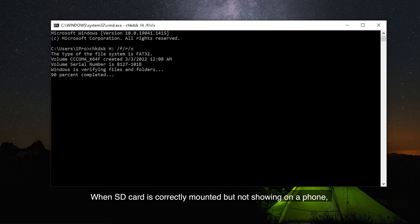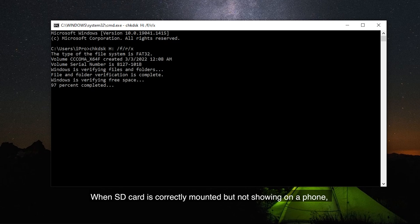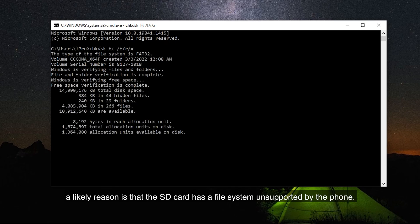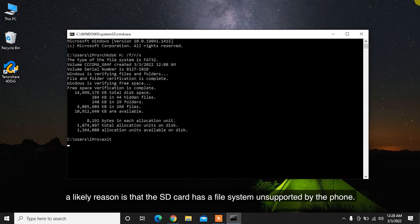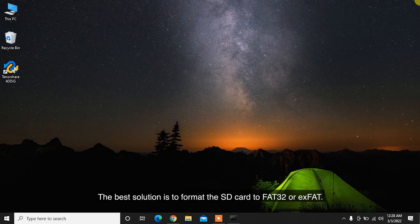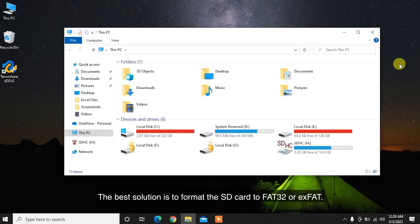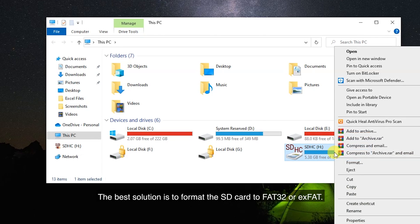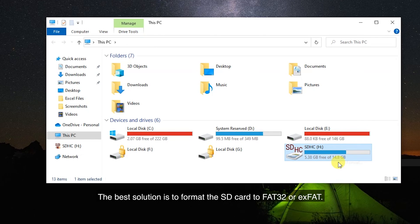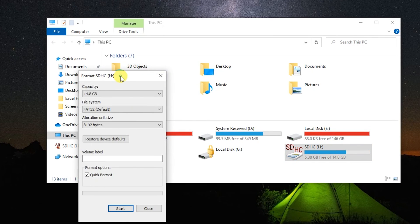When an SD card is correctly mounted but not showing on a phone, a likely reason is that the SD card has a file system unsupported by the phone. The best solution is to format the SD card to FAT32 or EXFAT.